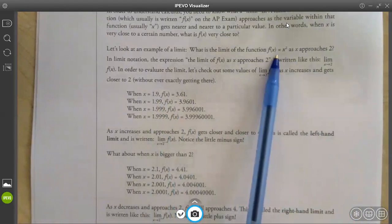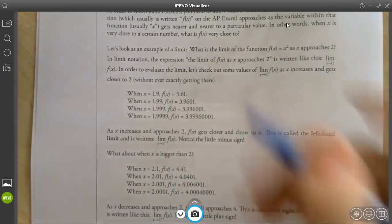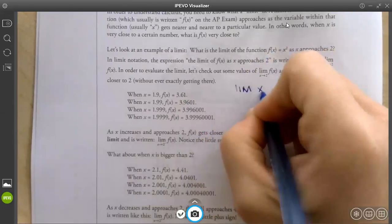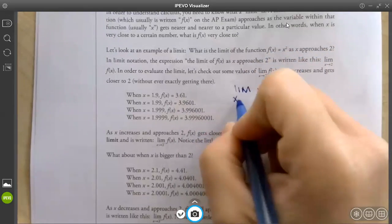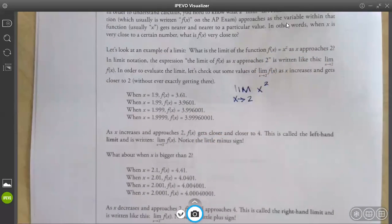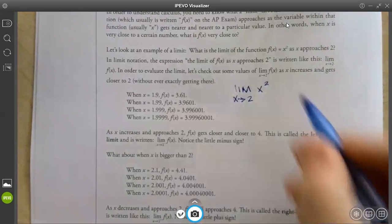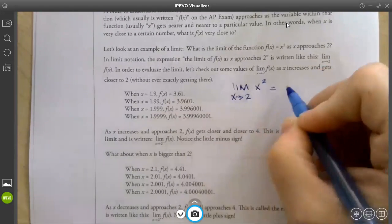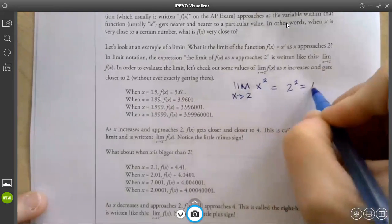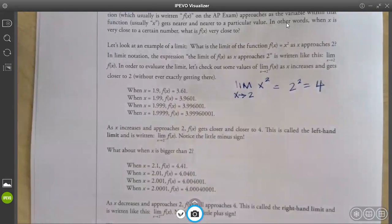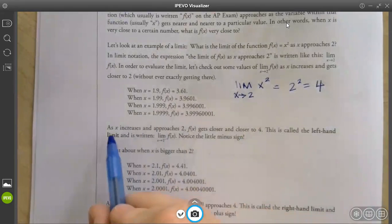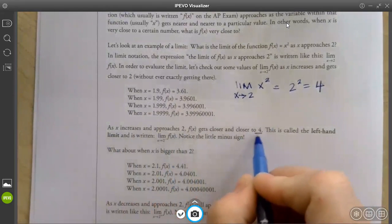How else could we do this limit? We already know how to do limits — we don't need this book to tell us. You don't have to graph it. You can plug in the 2. As long as it doesn't cause an indeterminate form, you know that you can find that limit. So on this one, when I plug in the 2, I get 4. And it says as x increases and approaches 2, f(x) gets closer to 4.